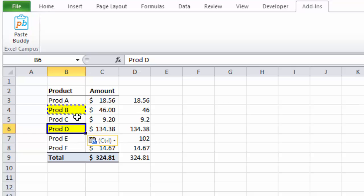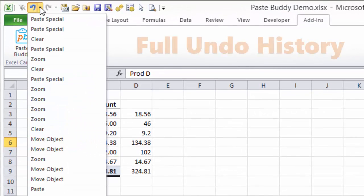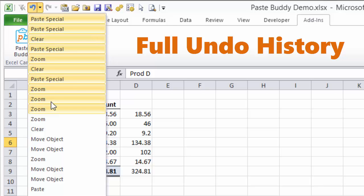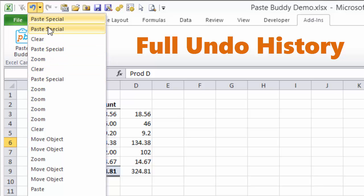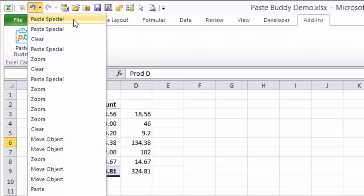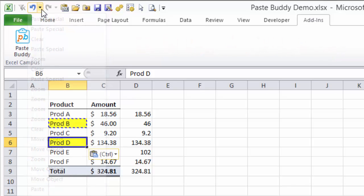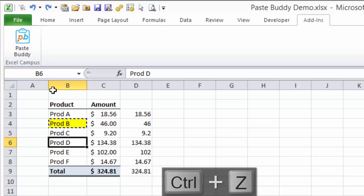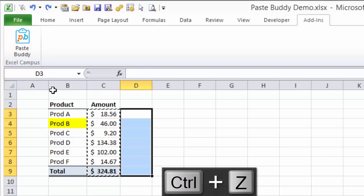And your full undo history is retained with PasteBuddy. This means you can undo any of your paste commands just like you normally would in Excel. You can see my undo history here and I can undo the changes I just made by pressing the undo button or Ctrl-Z on the keyboard.